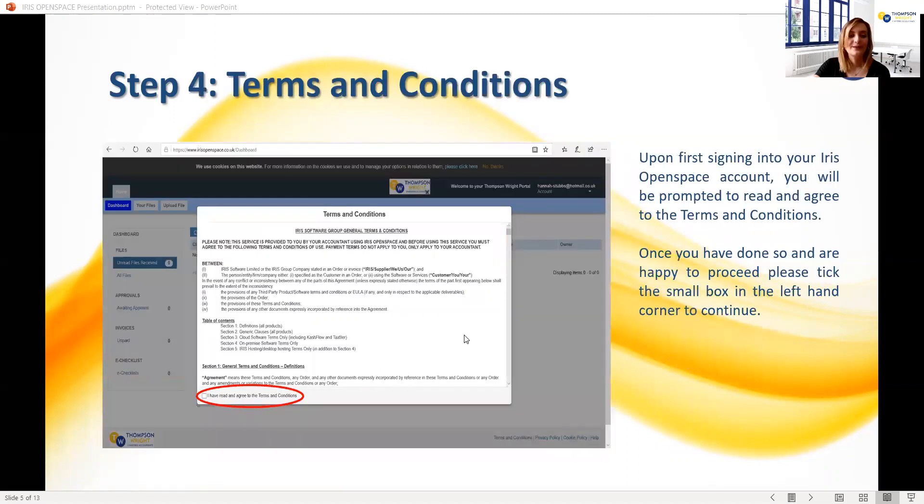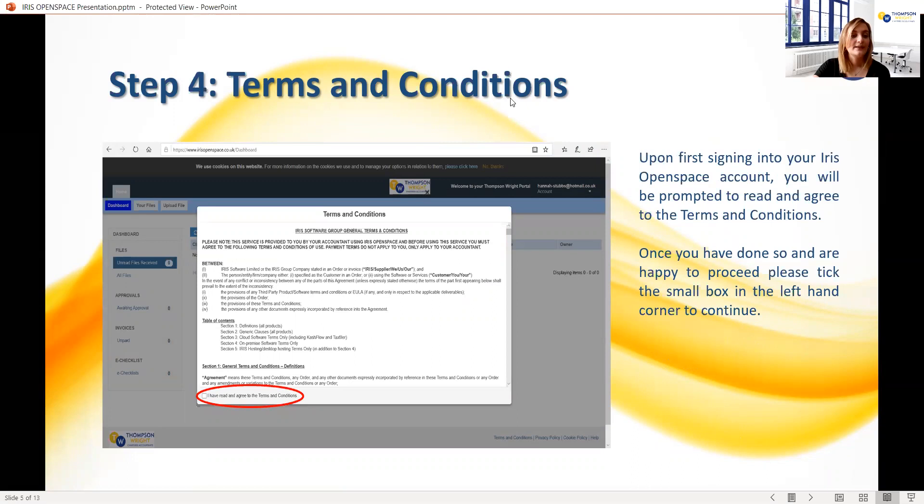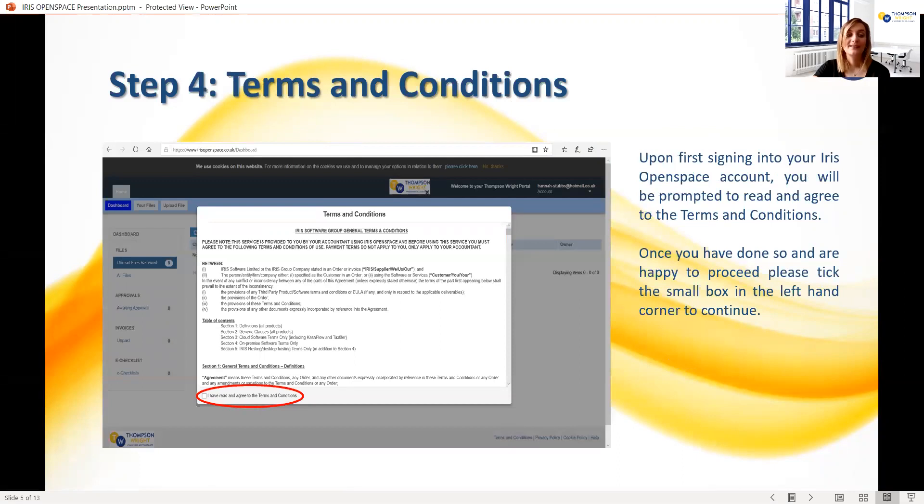The first time you sign into your account, you'll be asked to read and agree to the terms and conditions. Once you've reviewed these and are happy to proceed, you'll see a small box on the left-hand corner to tick. After you check this box, the dialogue box should close automatically and you should be left looking at your dashboard.